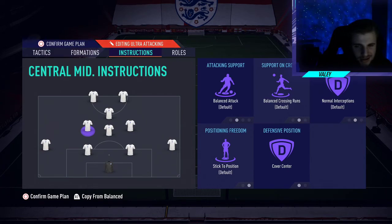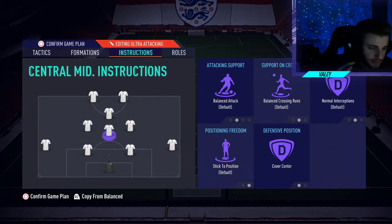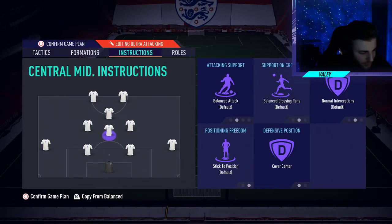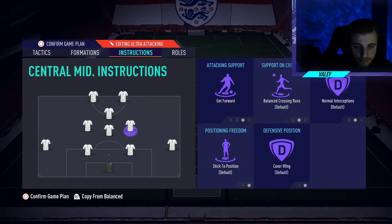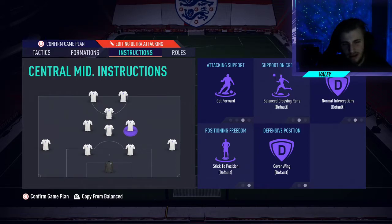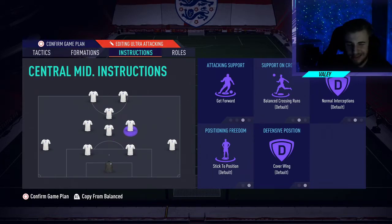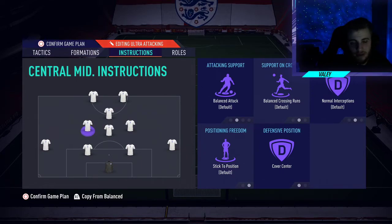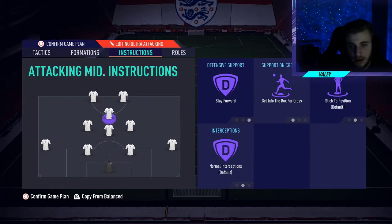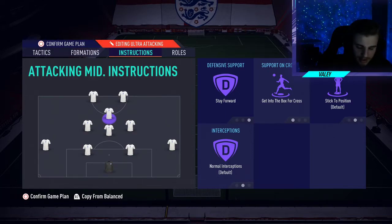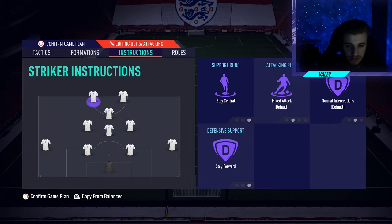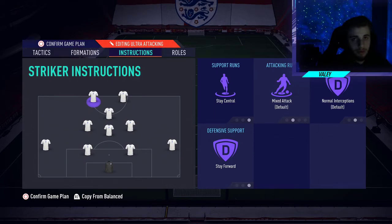The central centre mid and left centre mid I put on balanced attack, cover centre — I want them central and still supporting the attack, especially for the press after possession loss. If my opponent is sitting back and I lose the ball, I want to be right in their face pressing immediately. The right centre mid I put on get forward, cover wing — I don't want all three centre mids on cover centre; I want one covering the wing. So if the left centre mid drifts wide to cover the wing, the right centre mid drops in and covers centre alongside the central centre mid. For the CAM, stay forward and get into the box — I always want them up there, never coming back on defence. The two strikers stay central and stay forward — I don't want them operating in wide areas because that's where the full backs will be. I want them centrally, trying to break through the wall of centre backs.